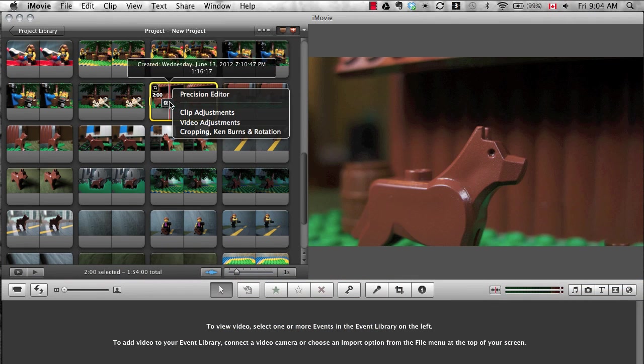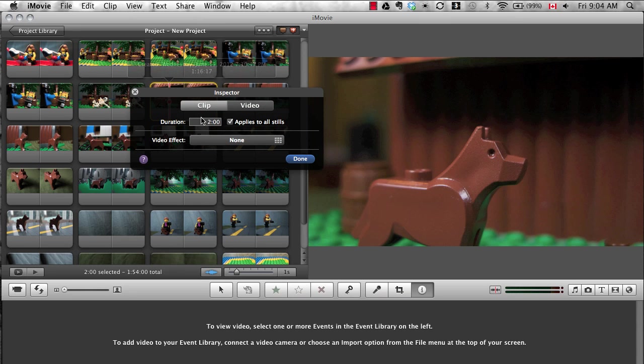You can use clip adjustments to change the length of individual shots if you uncheck the applies to all stills box.